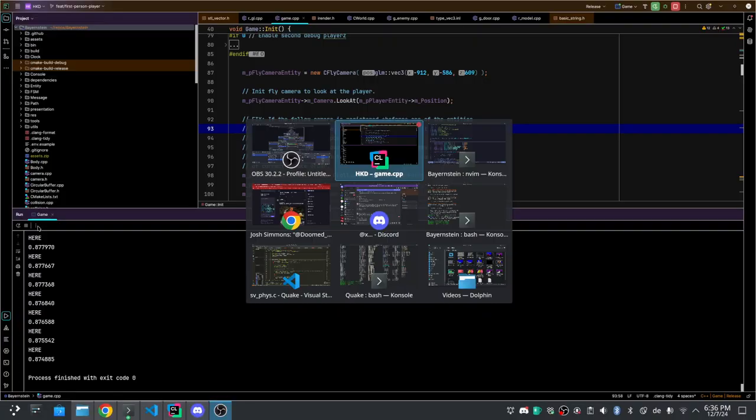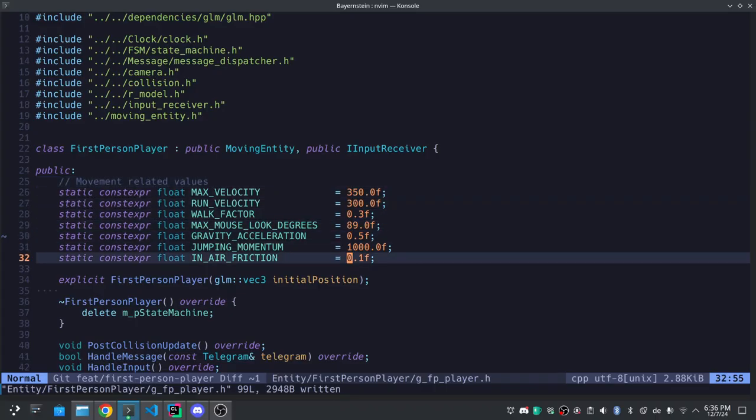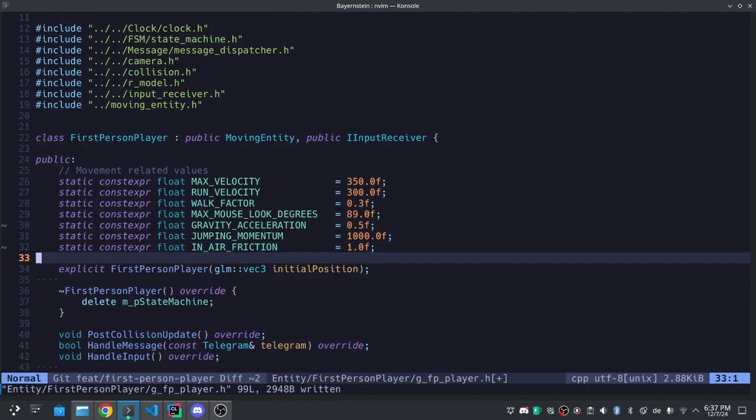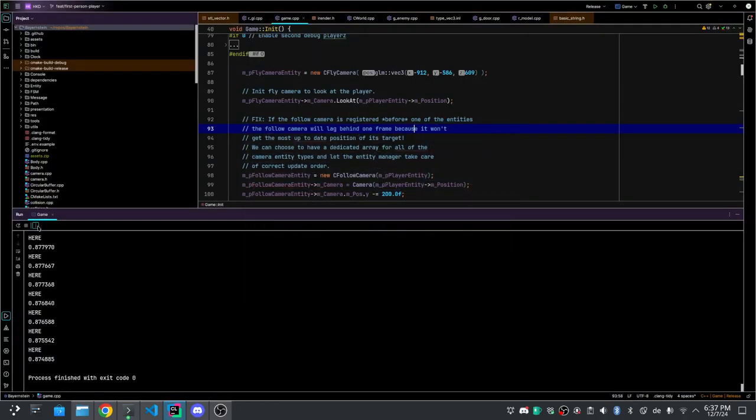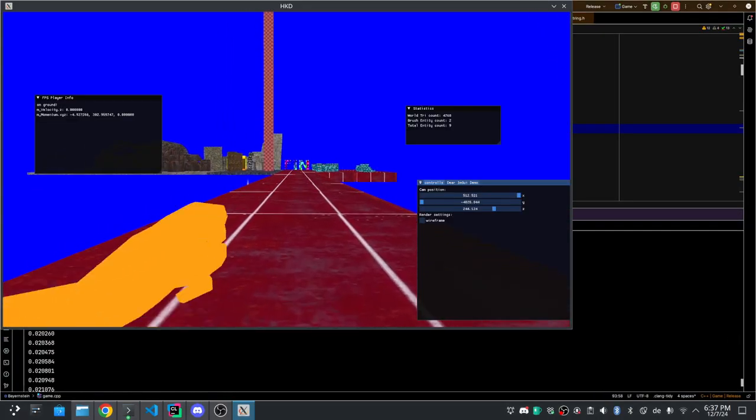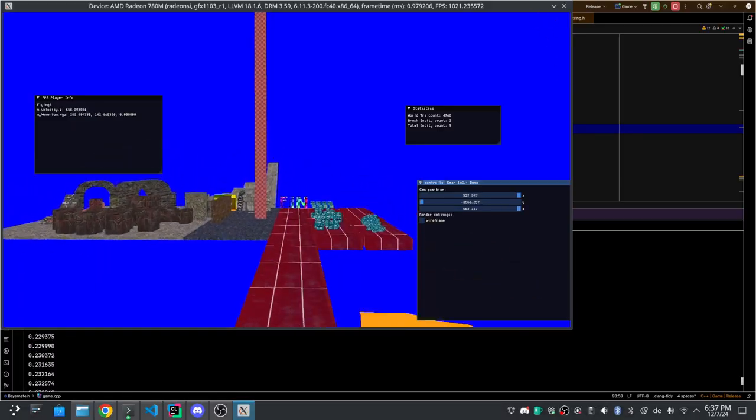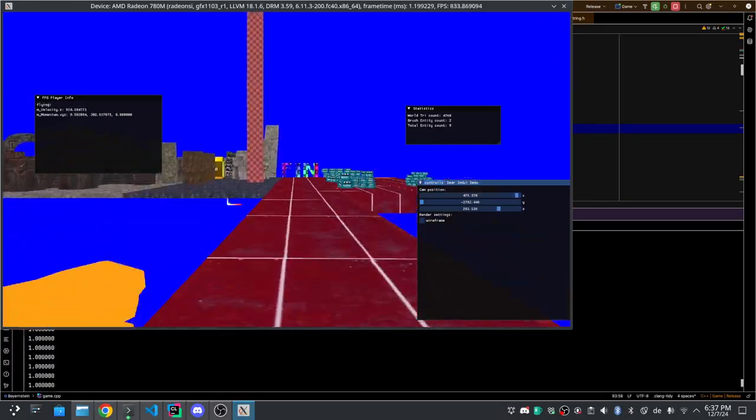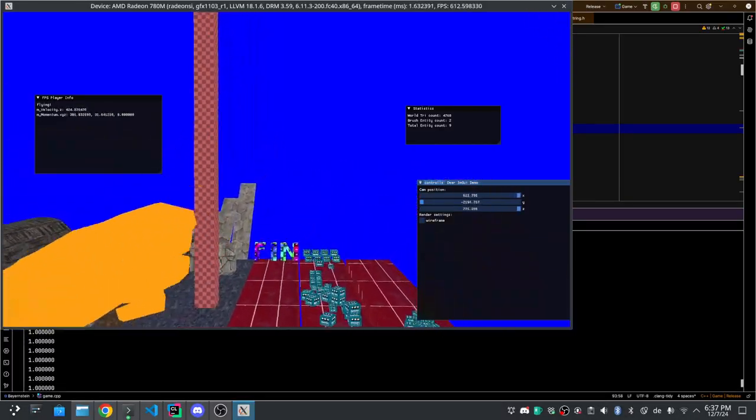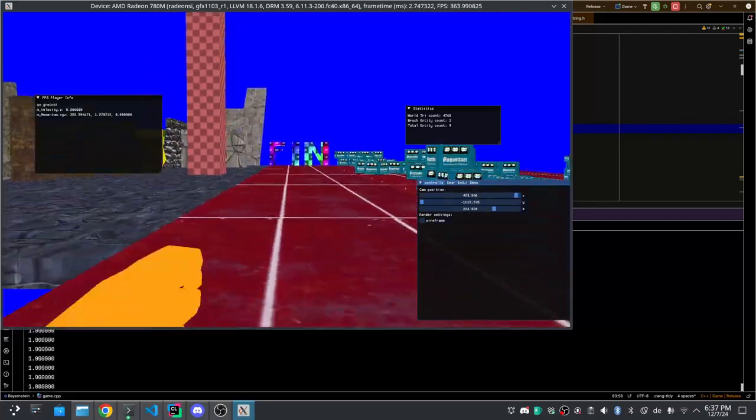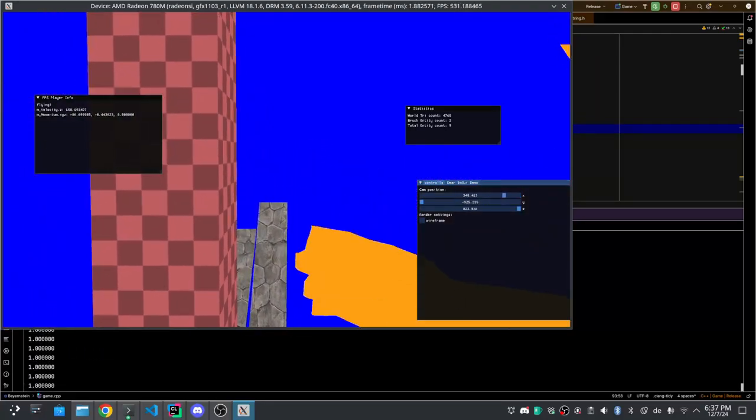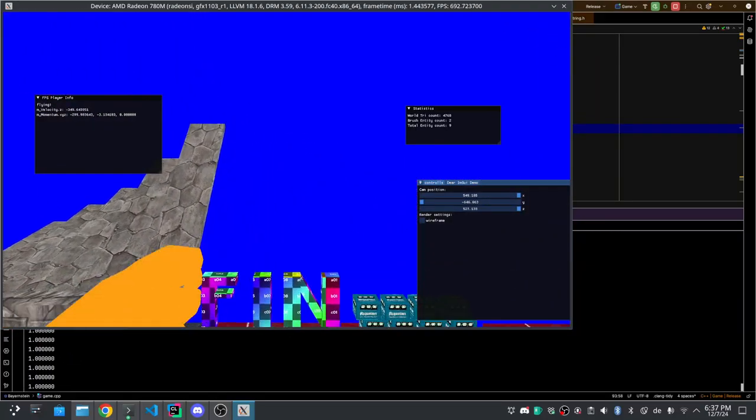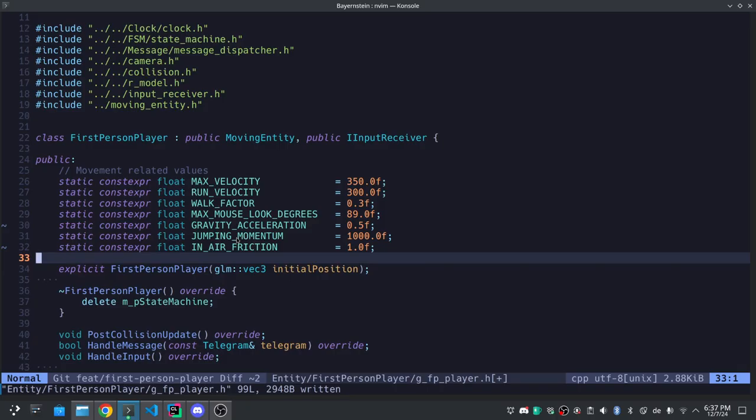If I would go here and say the air friction set it to 1, for example, that should make it actually impossible to move in the air. It's still working. Actually, it's very workable.